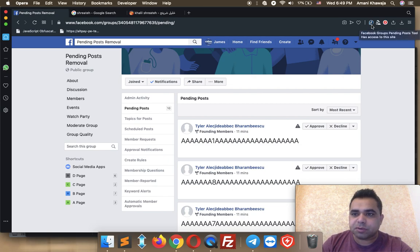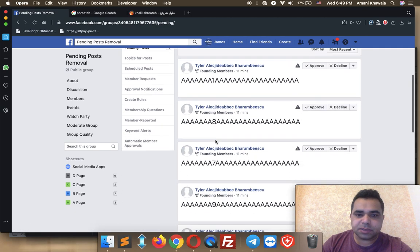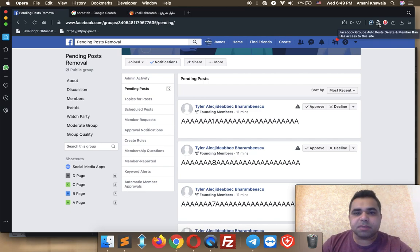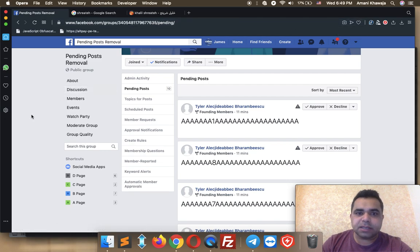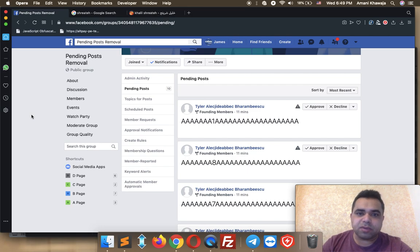The first one is called Facebook Groups Pending Posts, which controls your group pending posts, as you see on screen. The second extension is called Facebook Groups Auto Post Delete and Ban User. This one helps you to immediately delete posts while you are surfing your group posts, and also to ban the owner of the post.